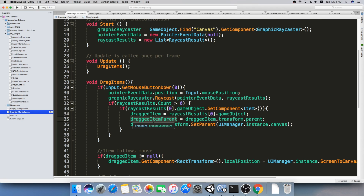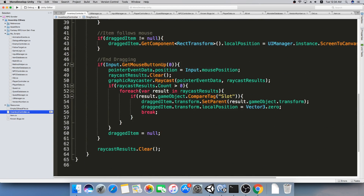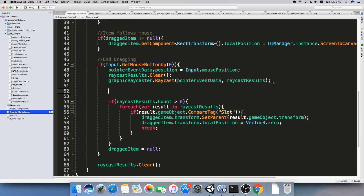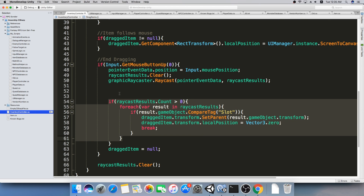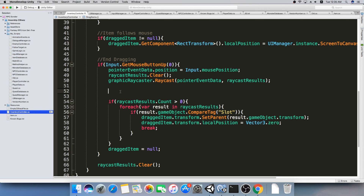So now that we know where the original parent is, we go back to GetMouseButtonUp — that means when we release the item, we want to put the item down. Here's where we check if we are on top of a slot: if there are raycast results and for each result, if we've found something which is a slot, we're going to set it as the new parent. But what happens if we didn't find a slot or an item? Before that, we're going to set the parent of the item back to its original parent, and then if it finds a slot we'll replace that parent.